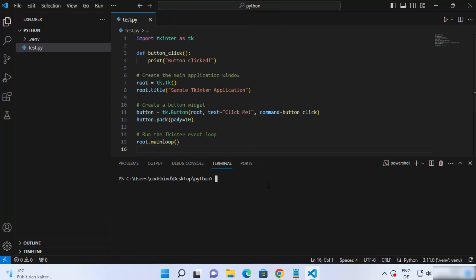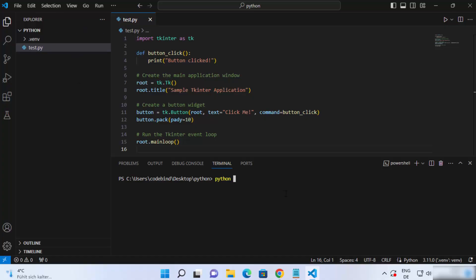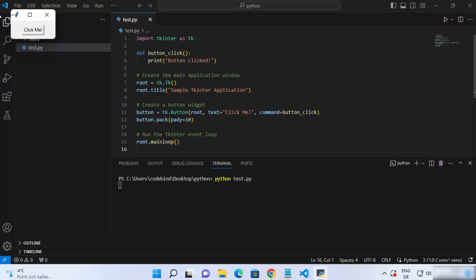Now let's open the terminal from the top. And then once the terminal is open, to run your Python script with TKinter, just write Python and then the name of your script. In my case, it's test.py. So let me just write test.py and then press enter.